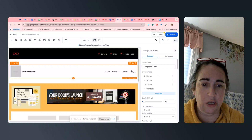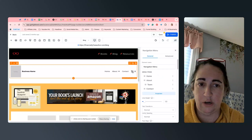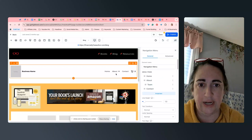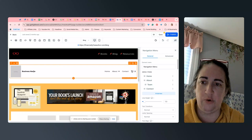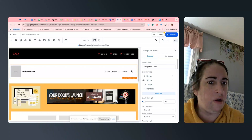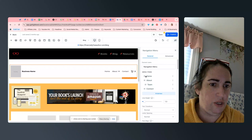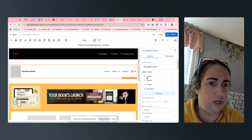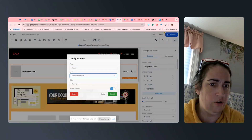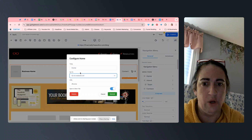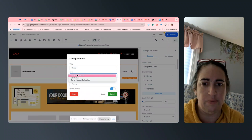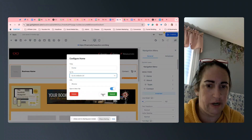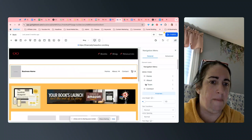You can have your cart in there if you have an e-commerce store, or you can hide that. You can put your logo image here, you can have the business name or hide it. You're going to be using this area over here to modify — for example, Home: does it go to Products, does it go to a page, does it go to a website URL?